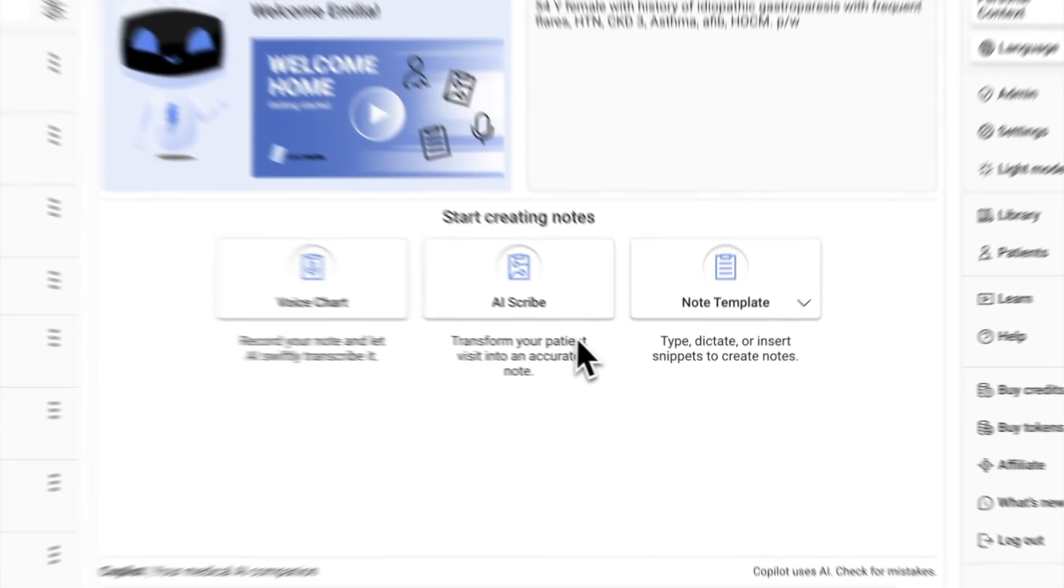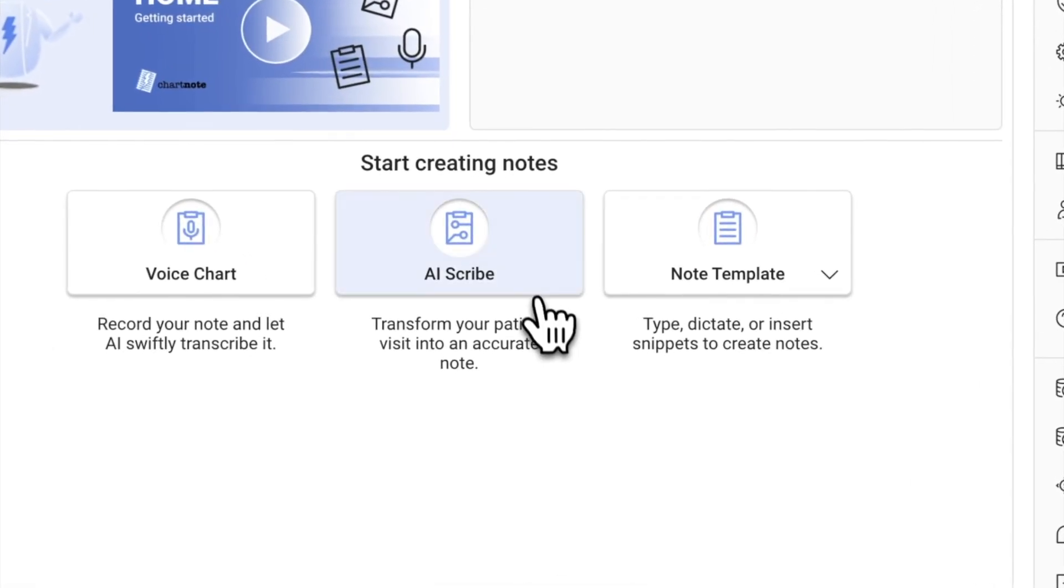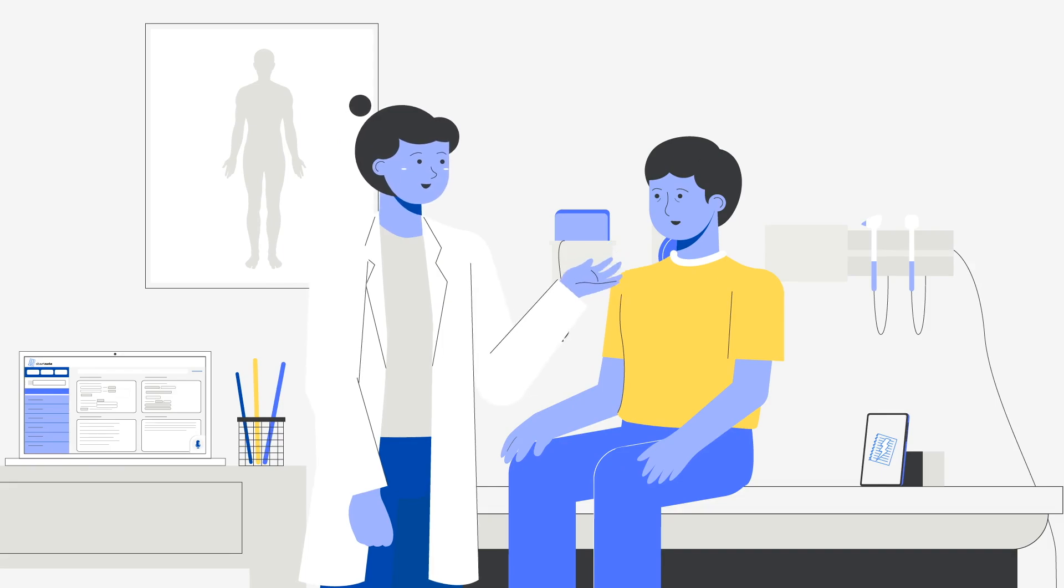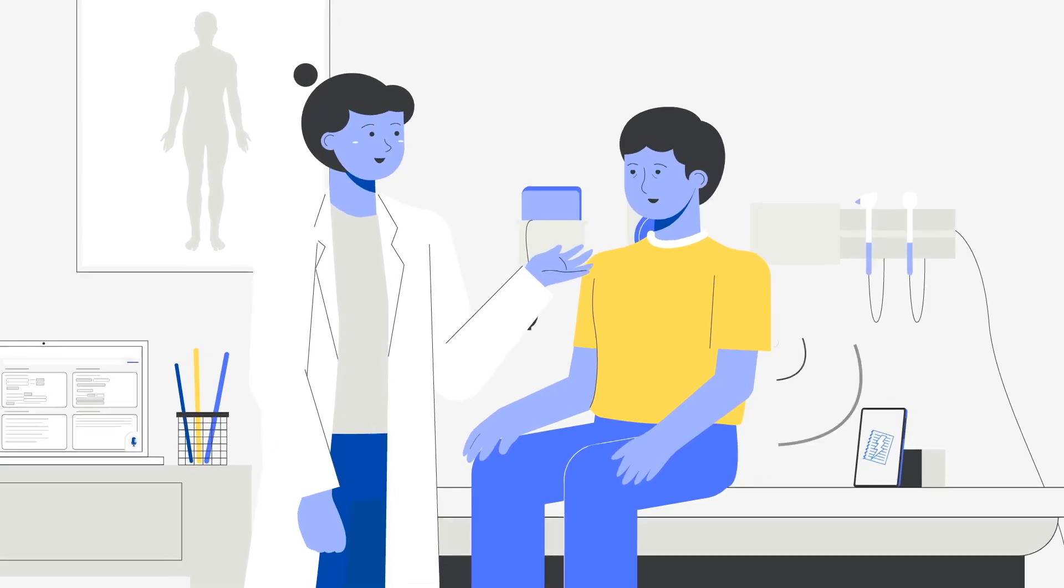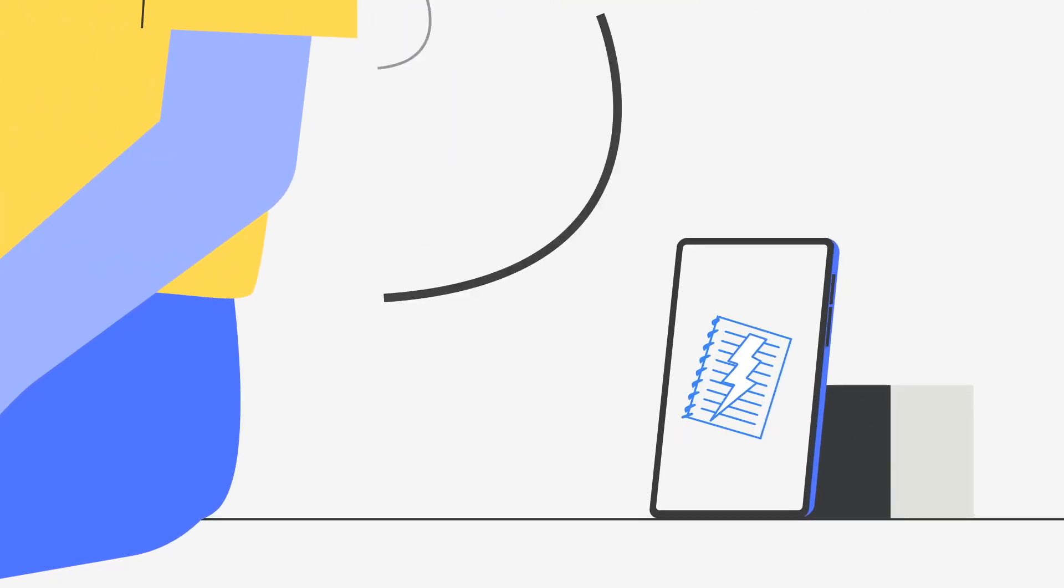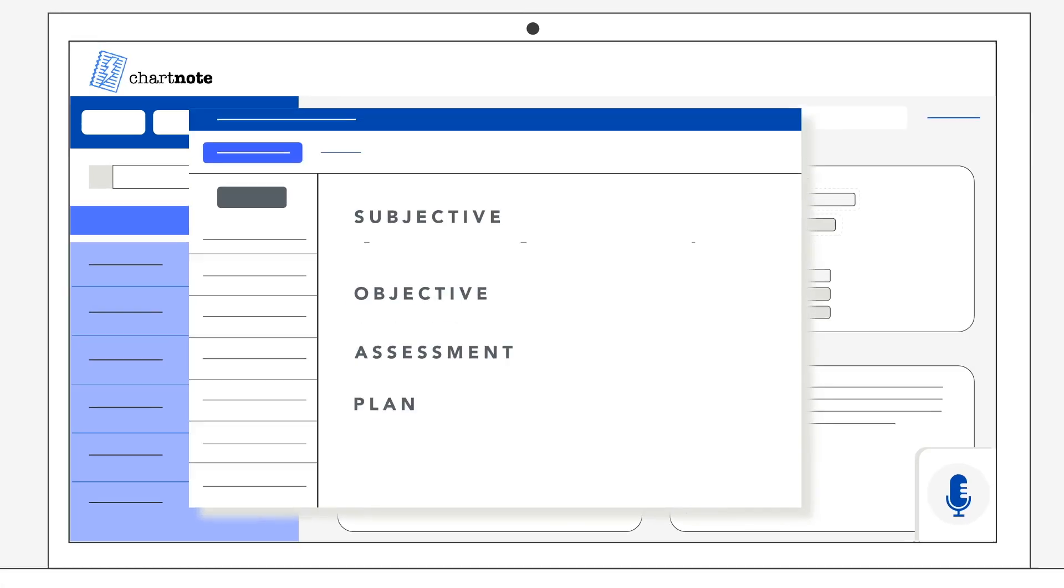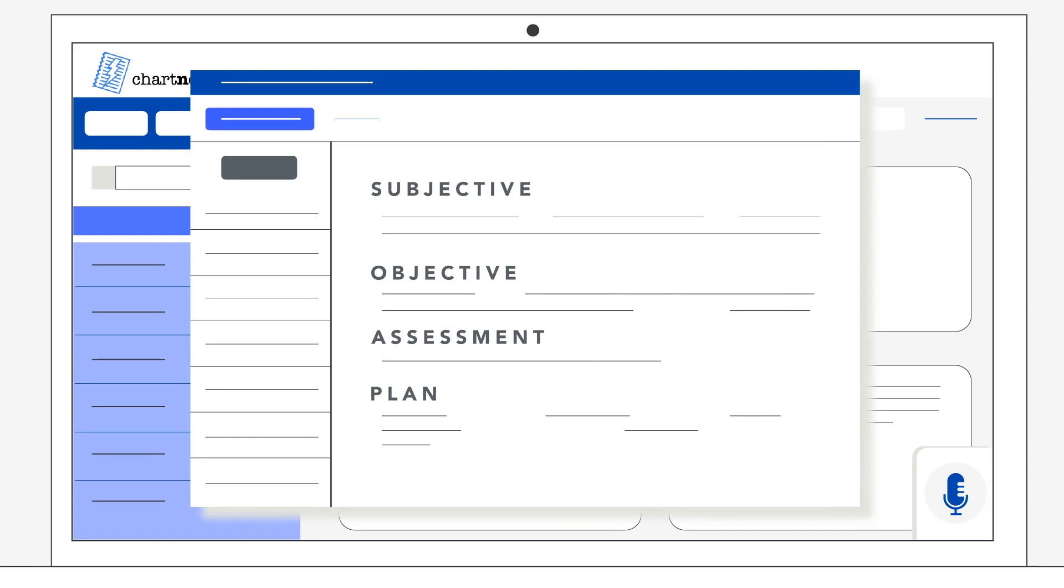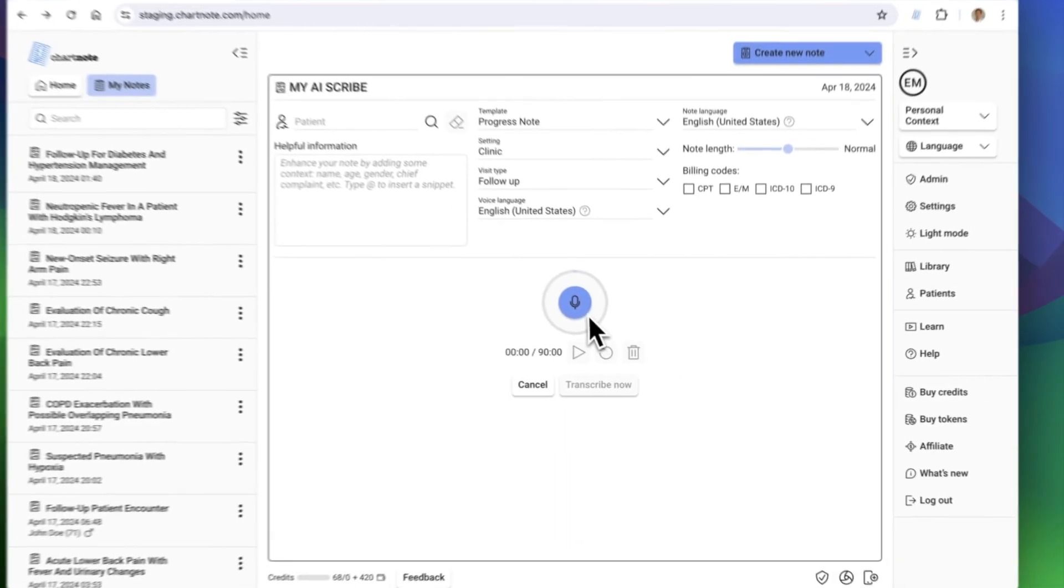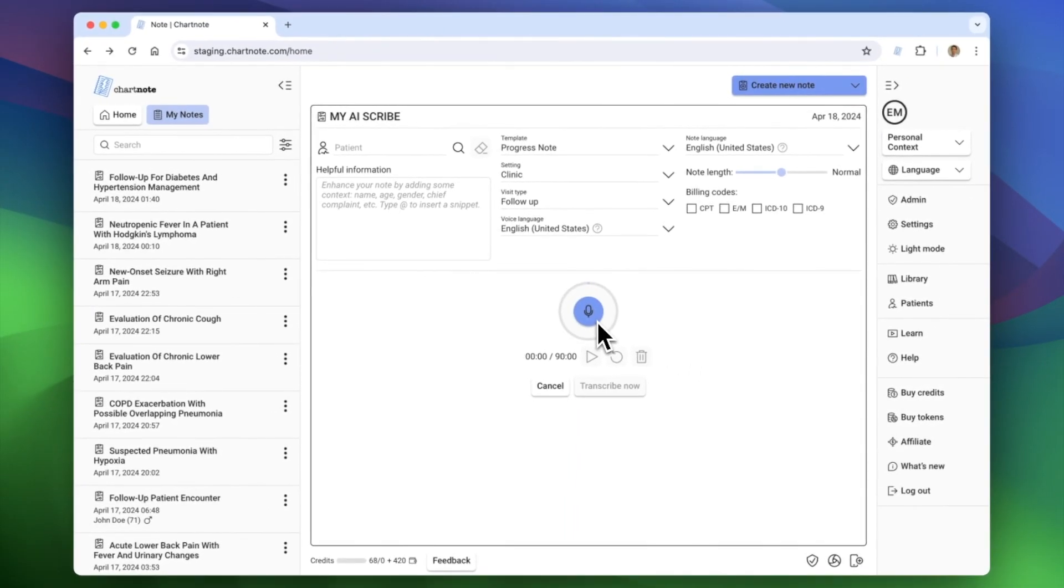Imagine having a medical scribe available 24-7. Our AI scribe listens in during patient consultations and crafts accurate clinical notes for you. It's not just efficient, it's revolutionary.